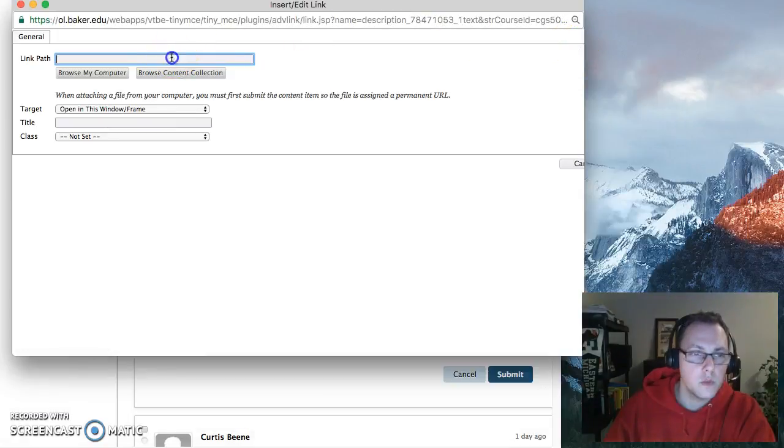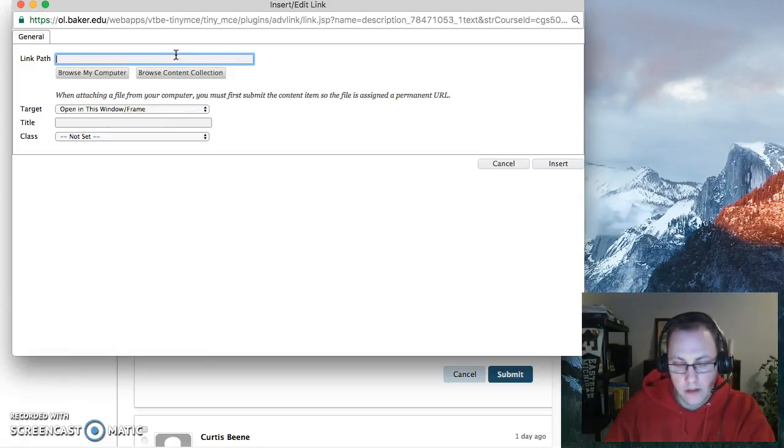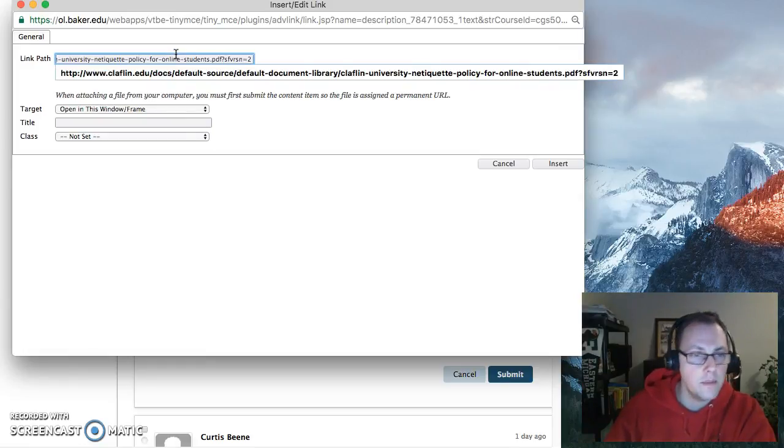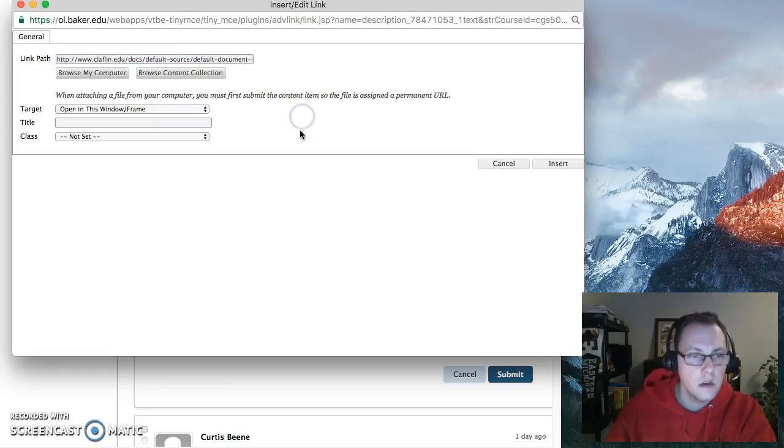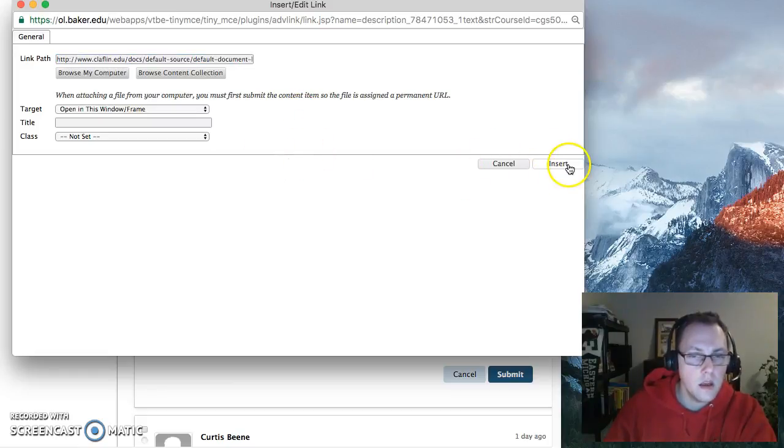When I get this window, in the link path field, I hold down Control-V and paste it in there, and then I click insert.